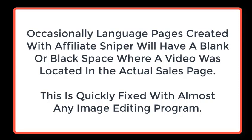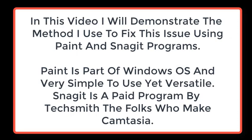This is quickly fixed with almost any image editing program. In this video, I'll demonstrate the method I use to fix this issue using Paint and Snagit programs.